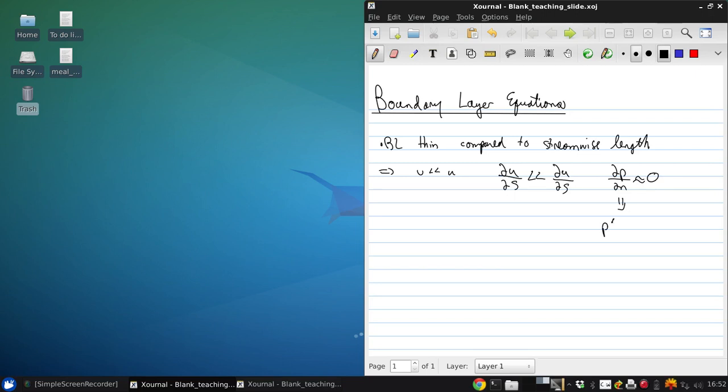So P of S and N is just the edge pressure at S. This means that dP/dS can be replaced with an edge velocity gradient.